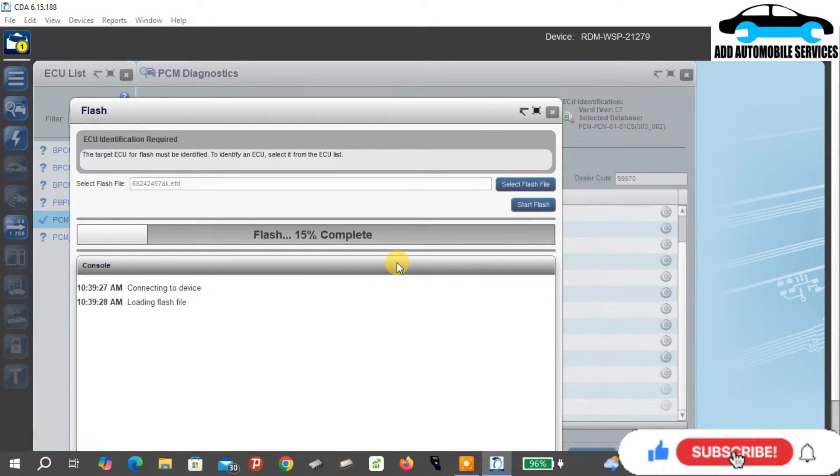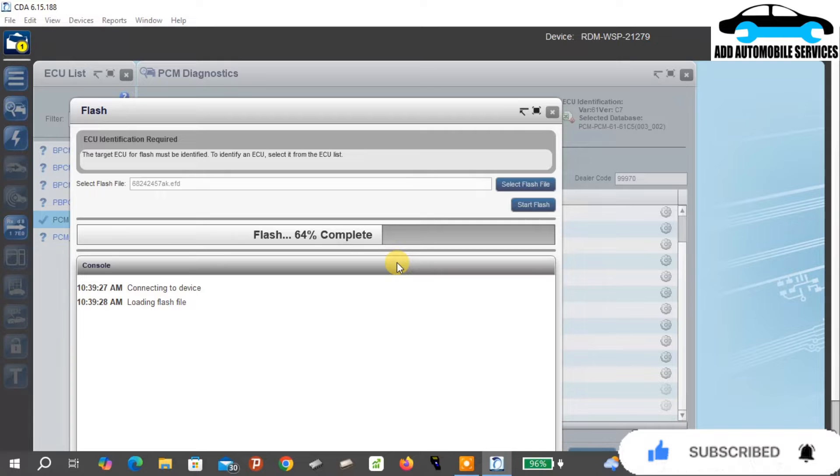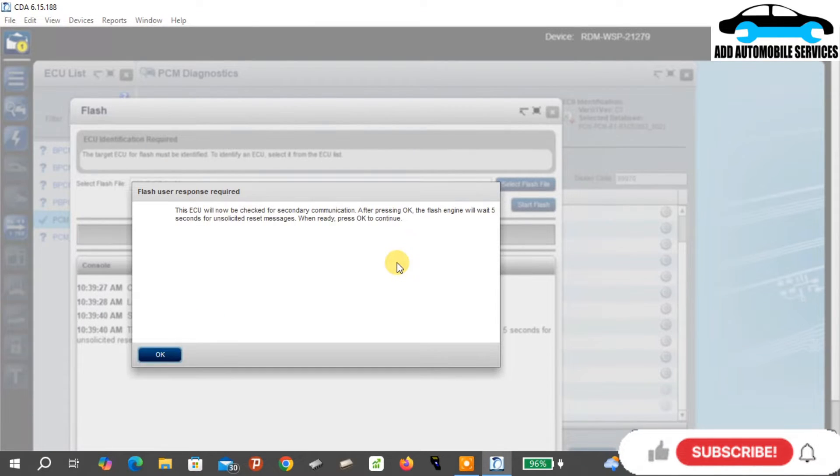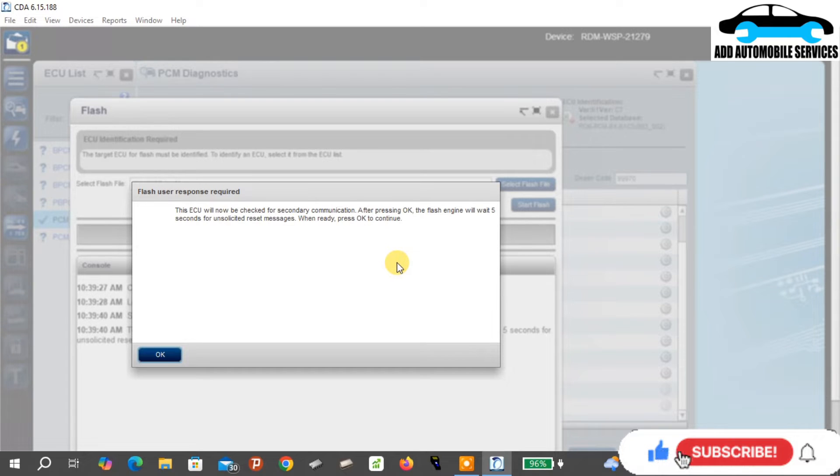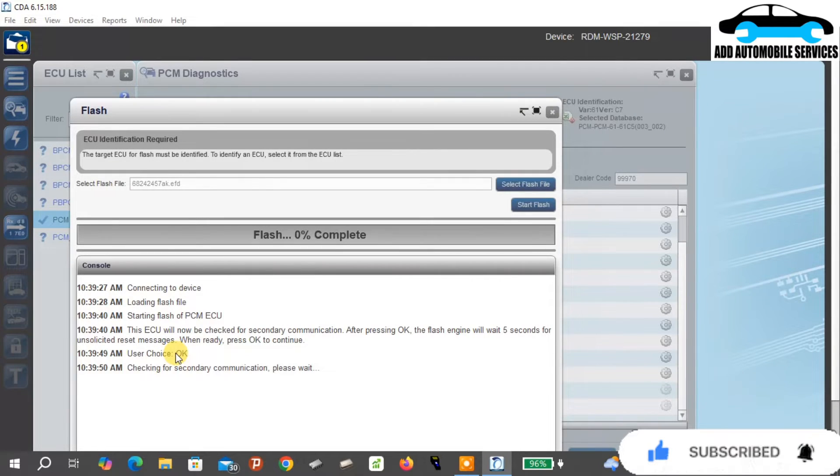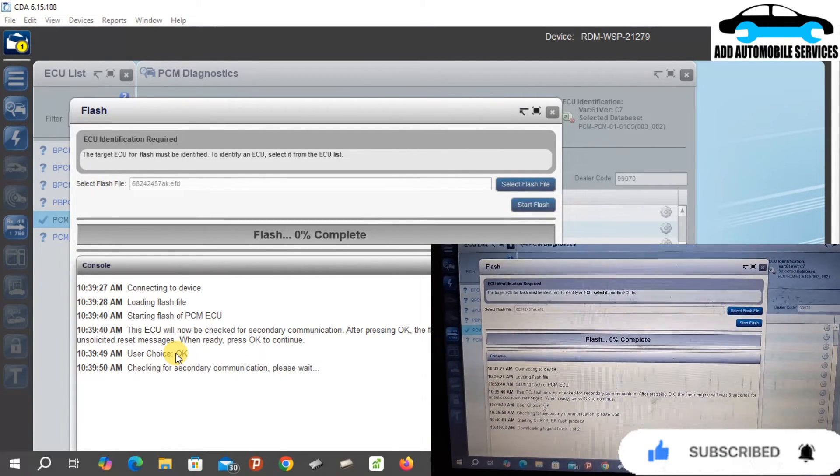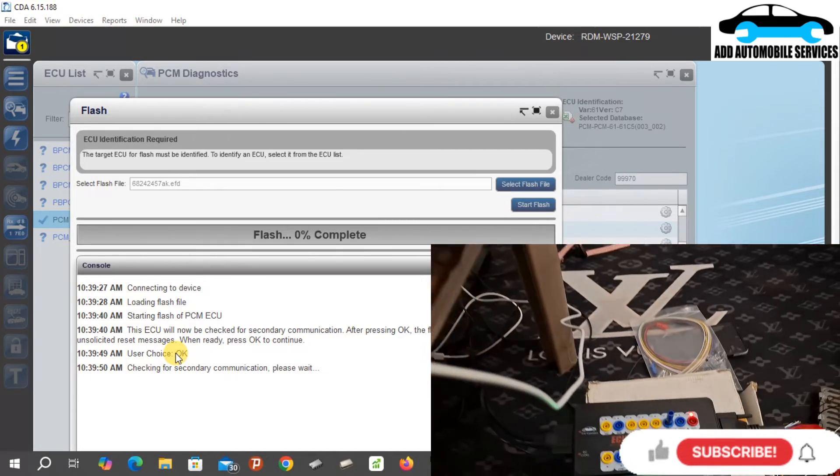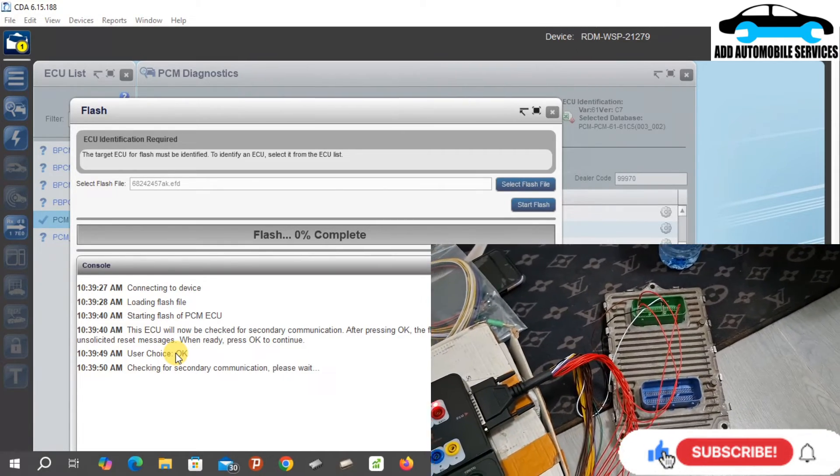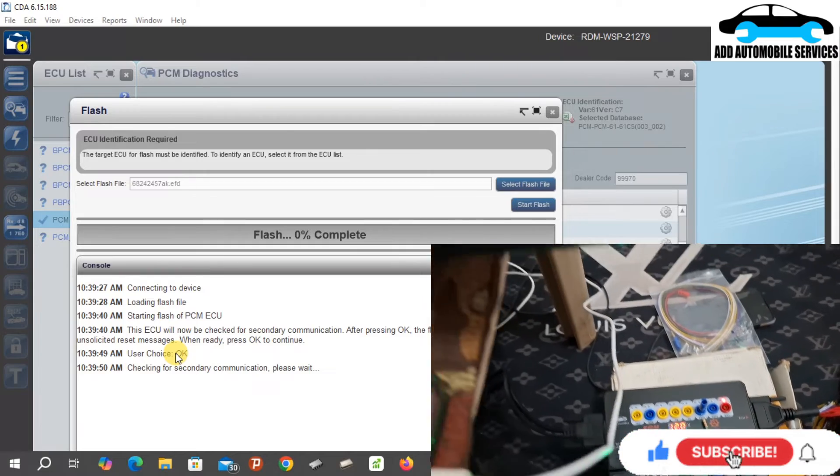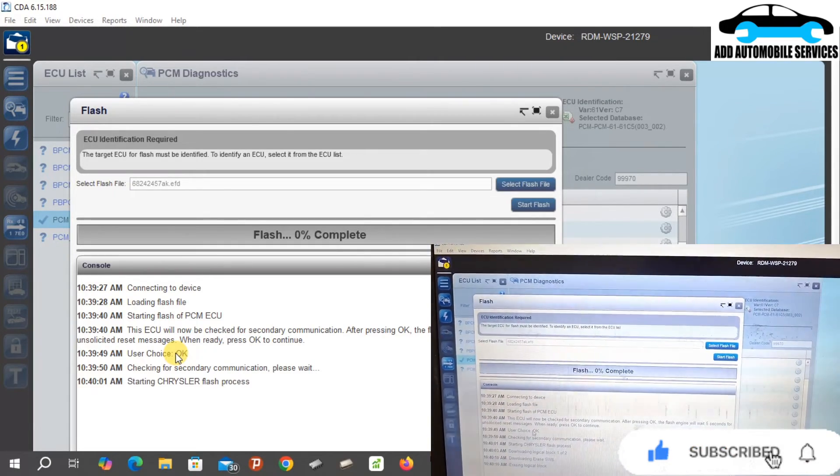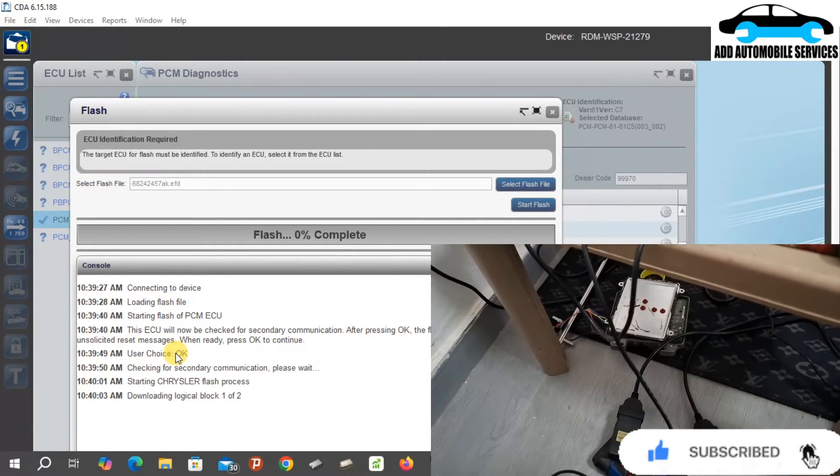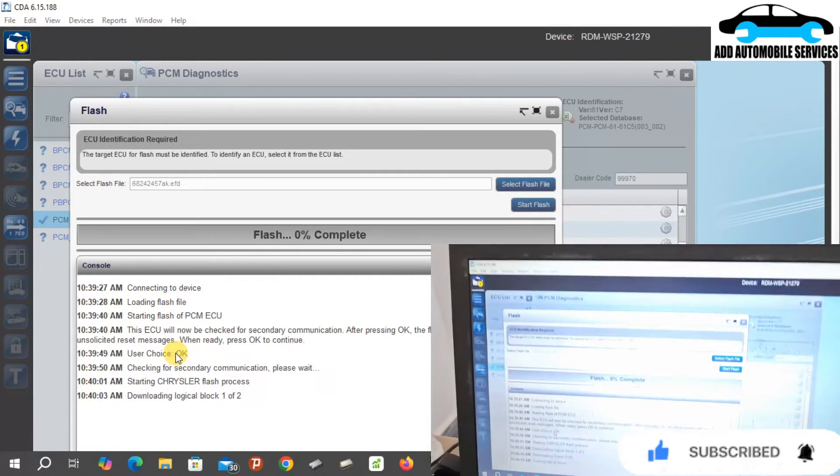When you are using the Chrysler J25 device flash application, normally you need another file which contains the part number and everything. That's what the system uses to do the calibration. But if you don't have that one, when you are using CDA you just need only that flash file or firmware to do the update.